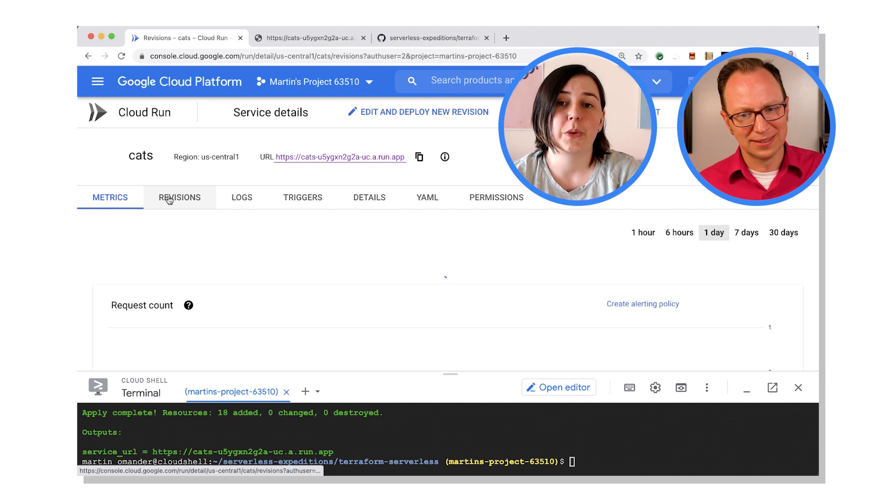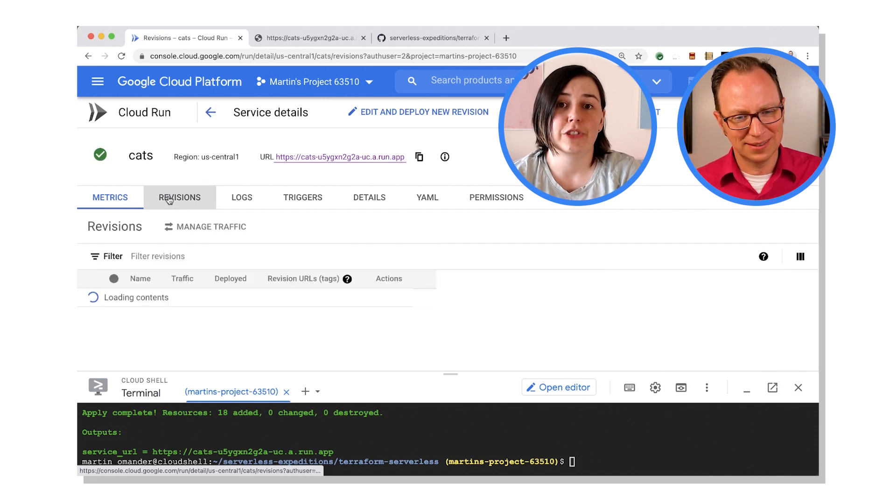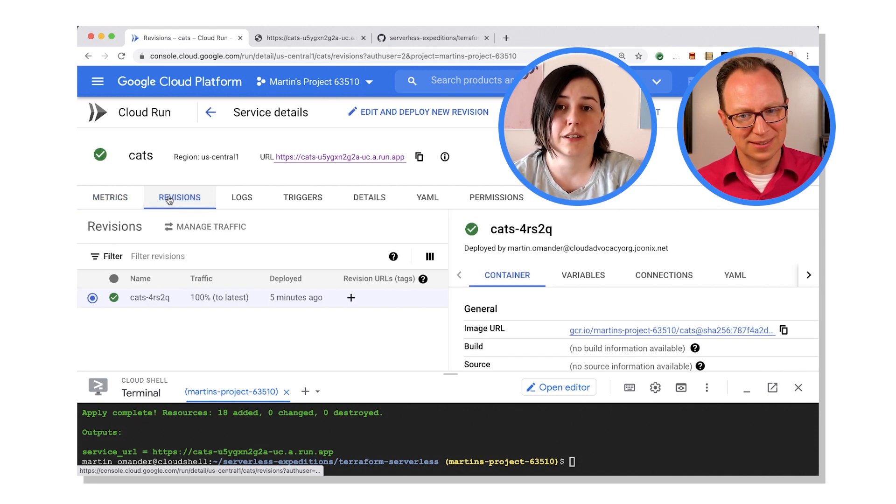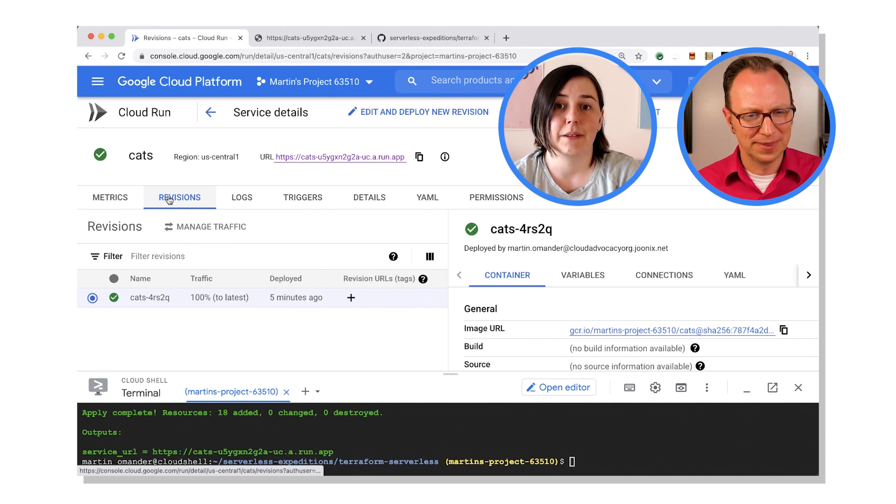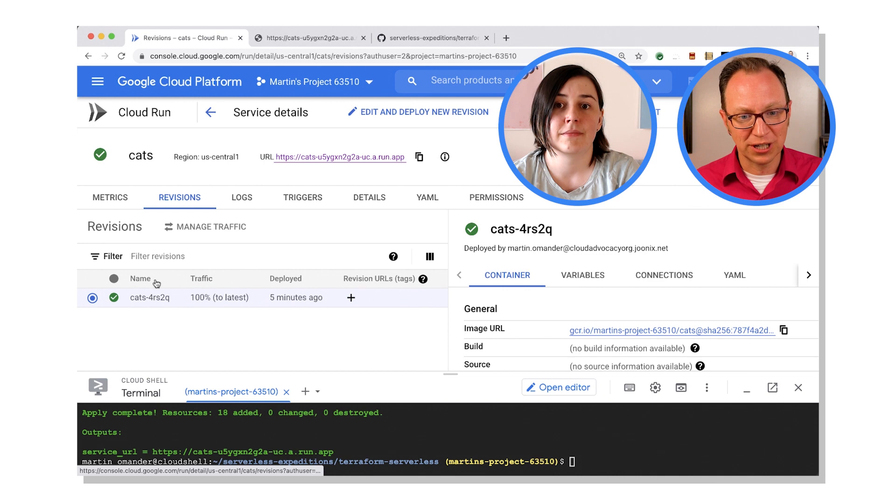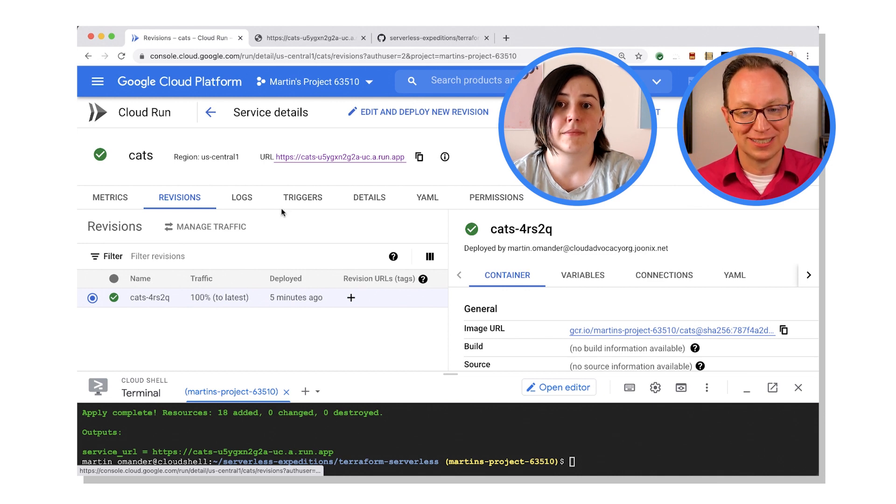So you can see the service is being created. Because we did all this in Terraform, the console is having to start from cold. Oh I see, yeah. I clicked on revisions, I see there's one revision here. It's getting 100% of the traffic. This is looking good.